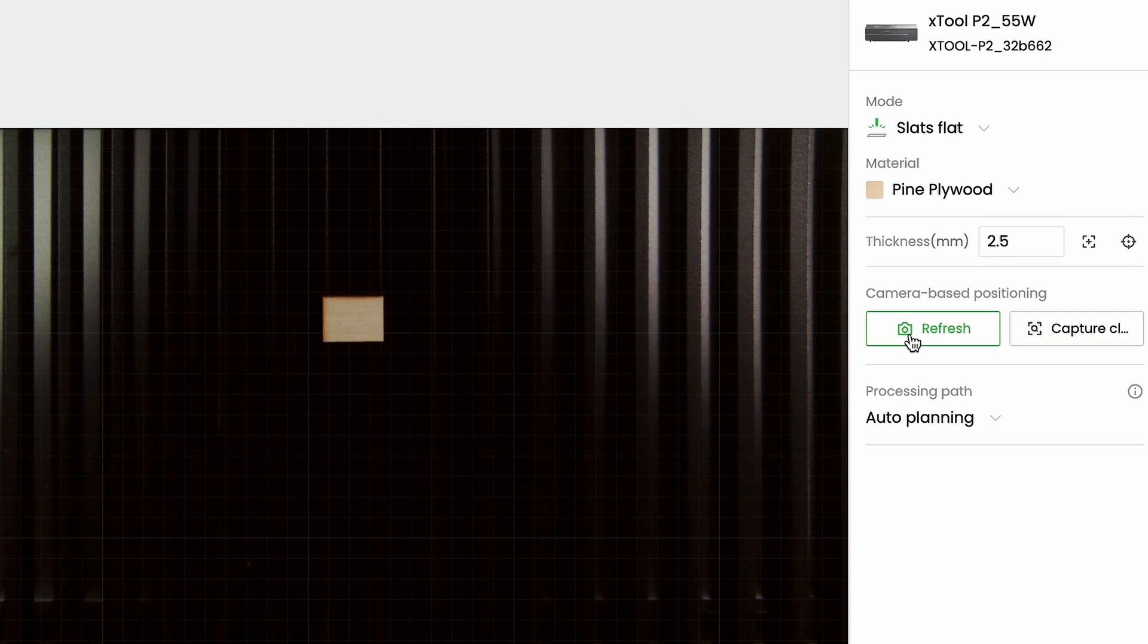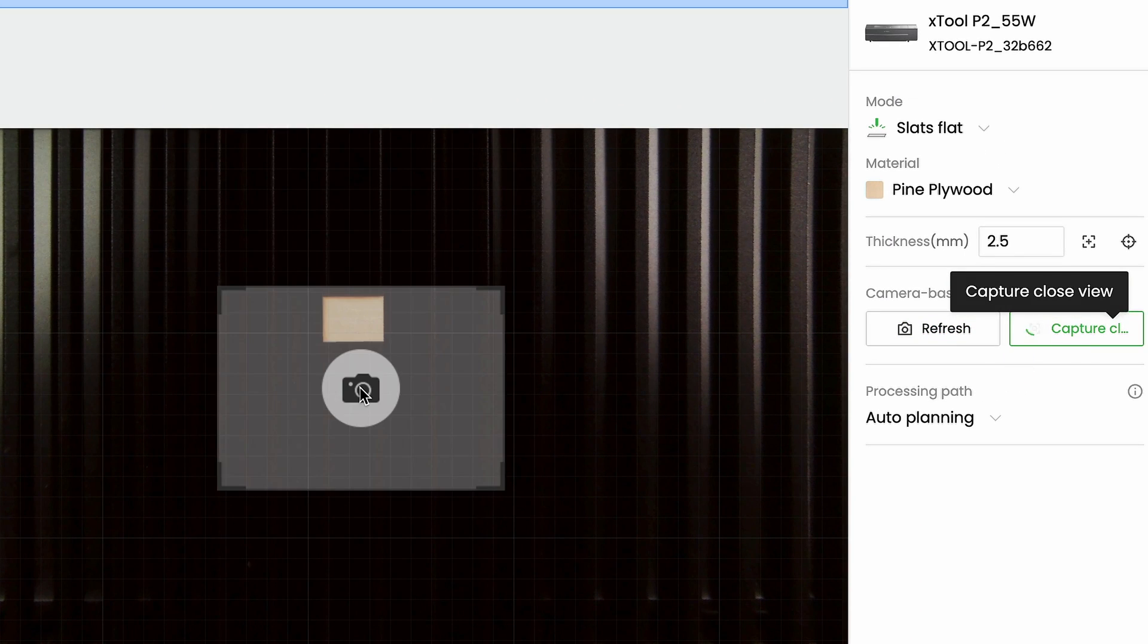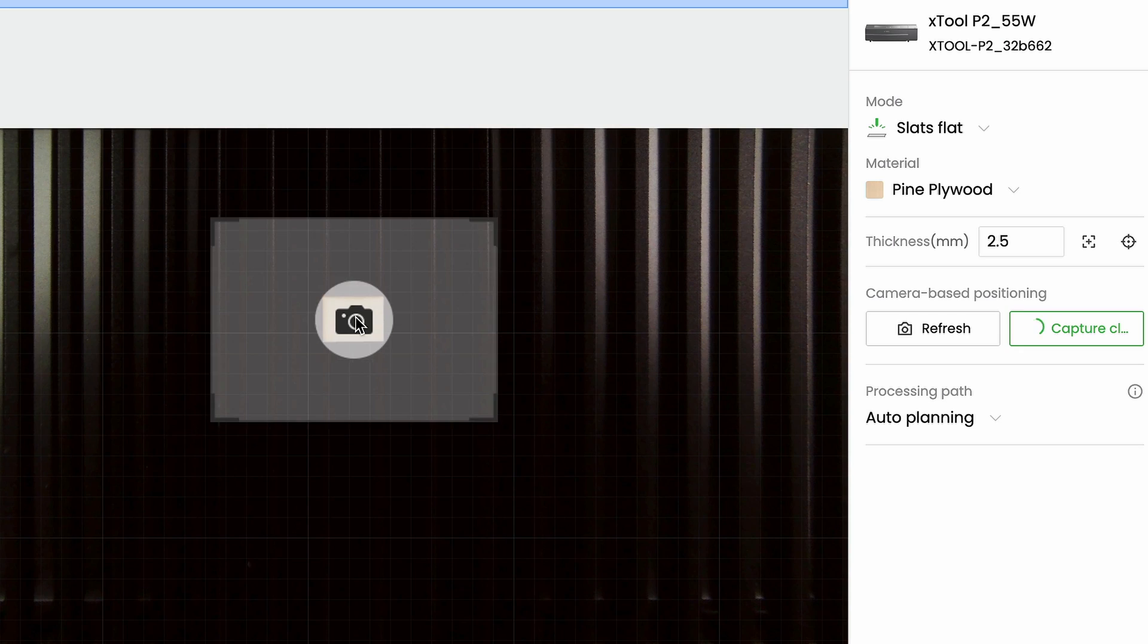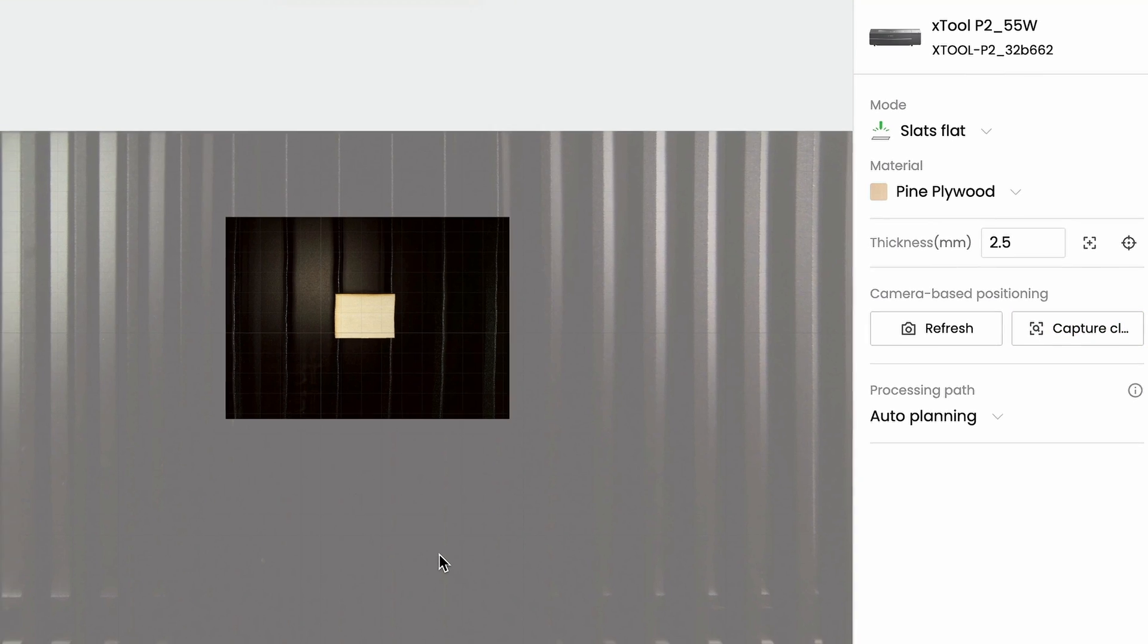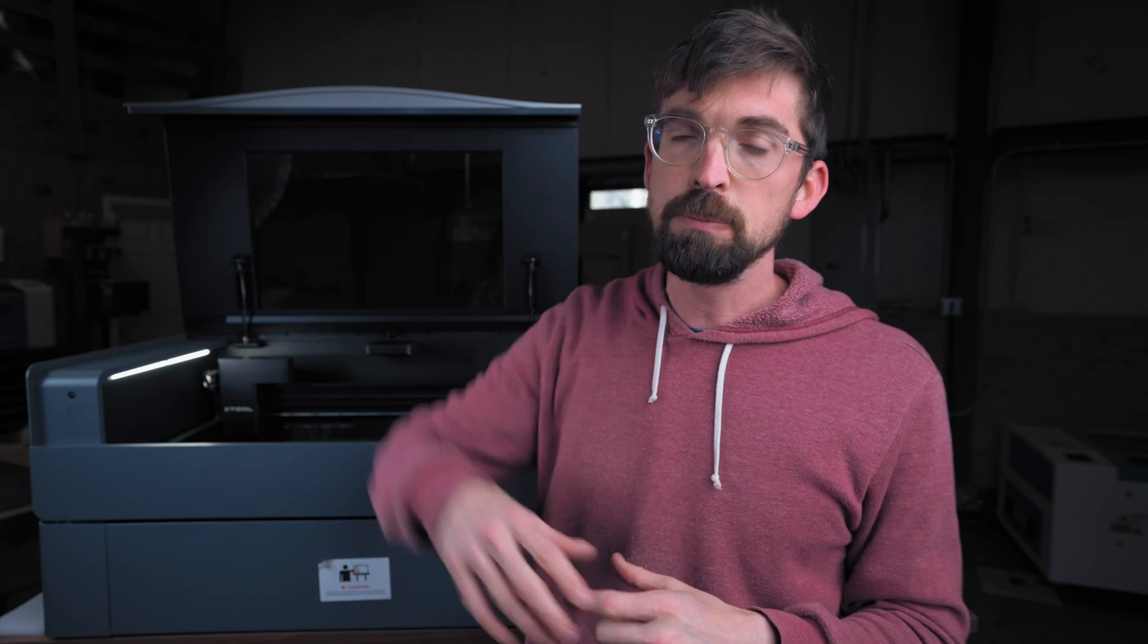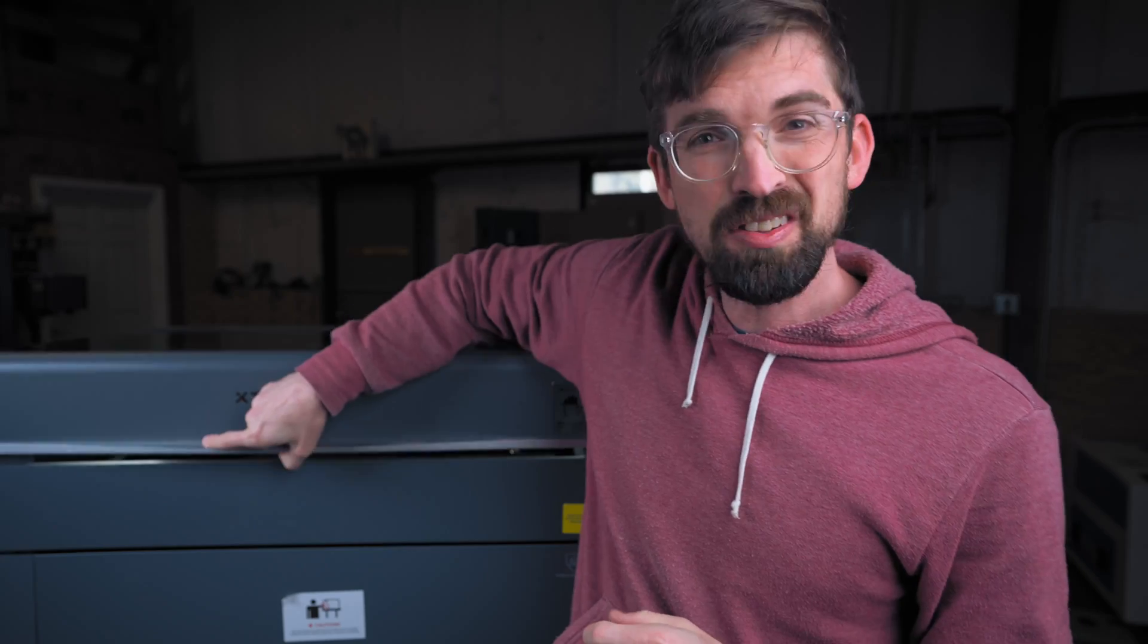So inside of the software you can take a picture of the section you want it to be super exact and then you can do your design inside of there as well. Now I definitely have done a lot just with the wide angle camera and it works fine, but if you really are needing to get into the details this one is very nice.